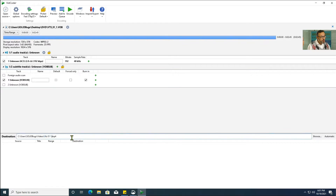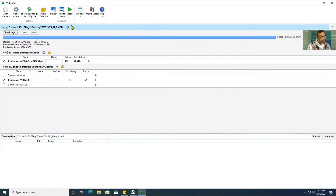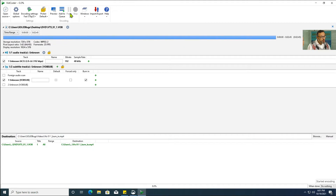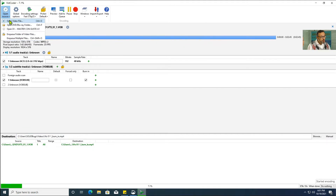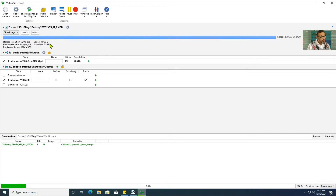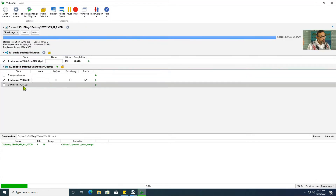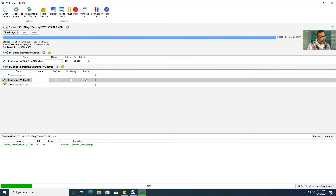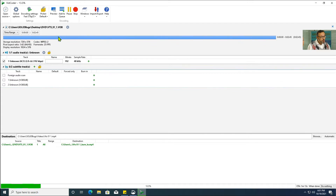Select the file to convert and rename the file. Press Encode. Add the same file again. This time we will not burn in the subtitles.